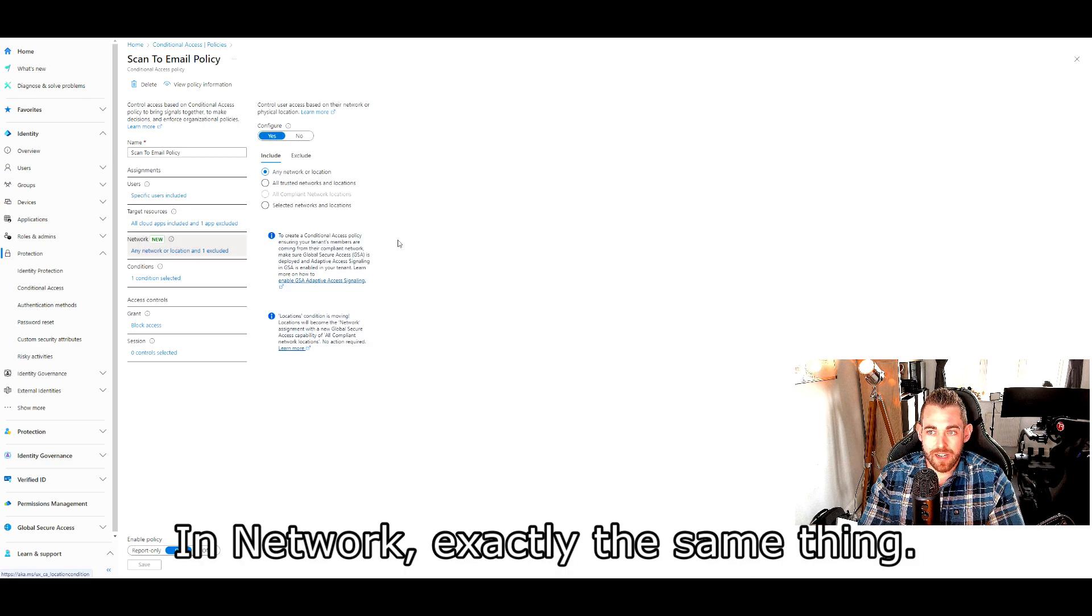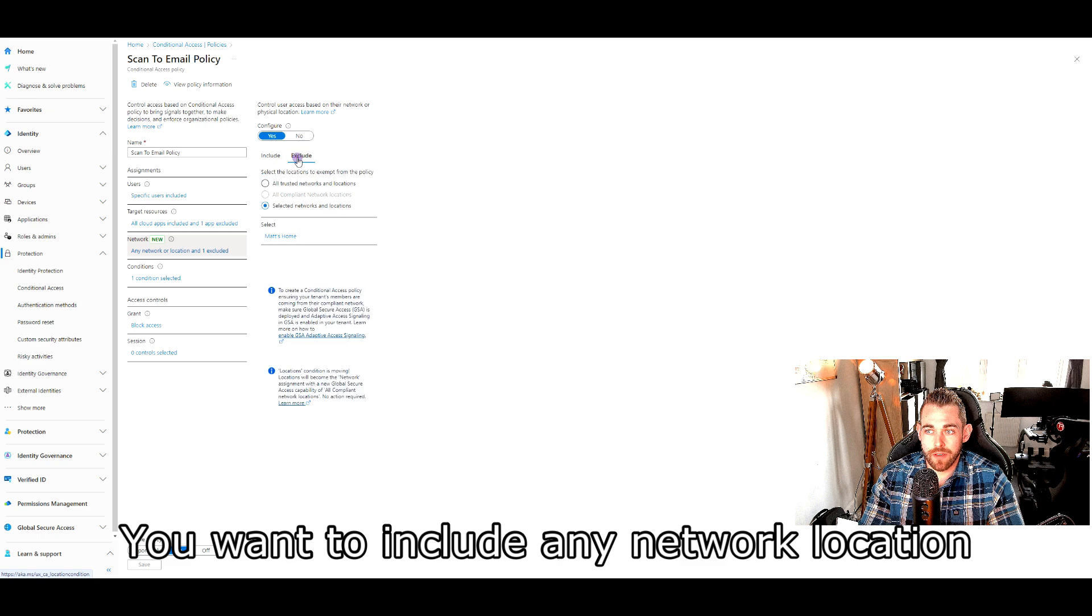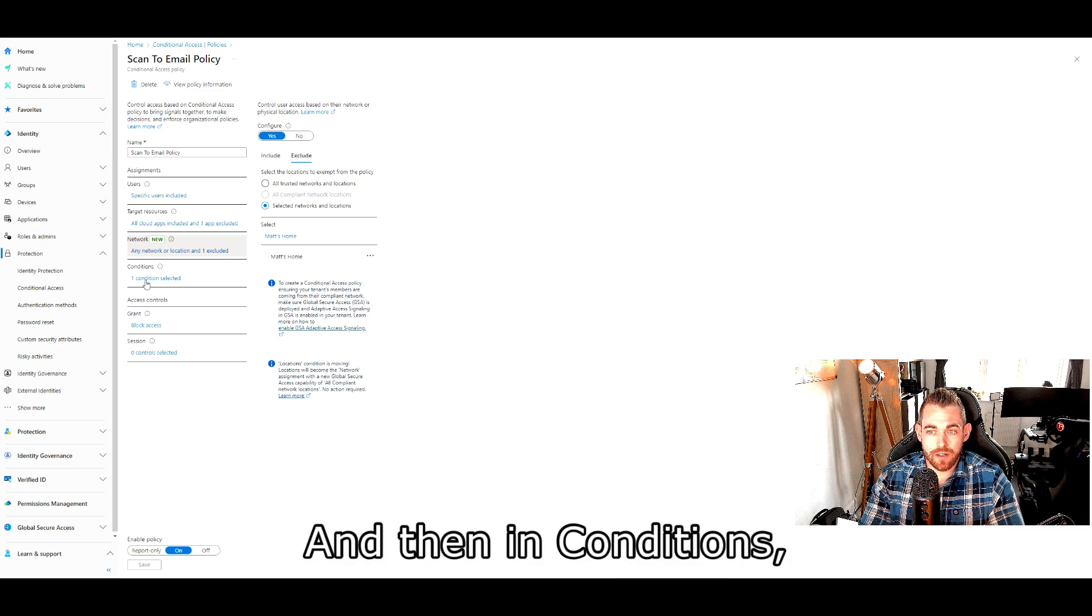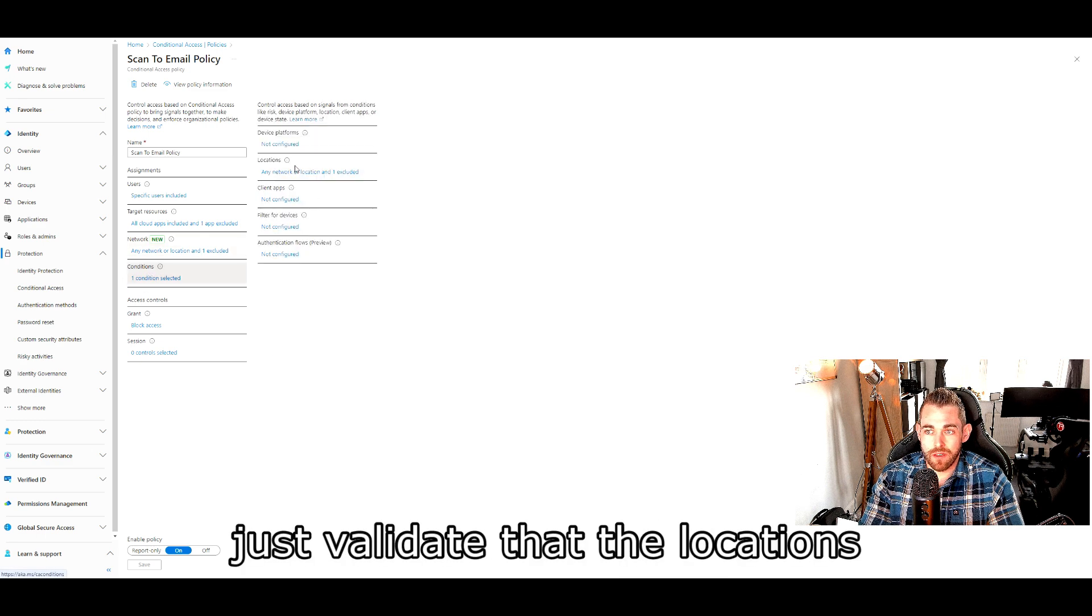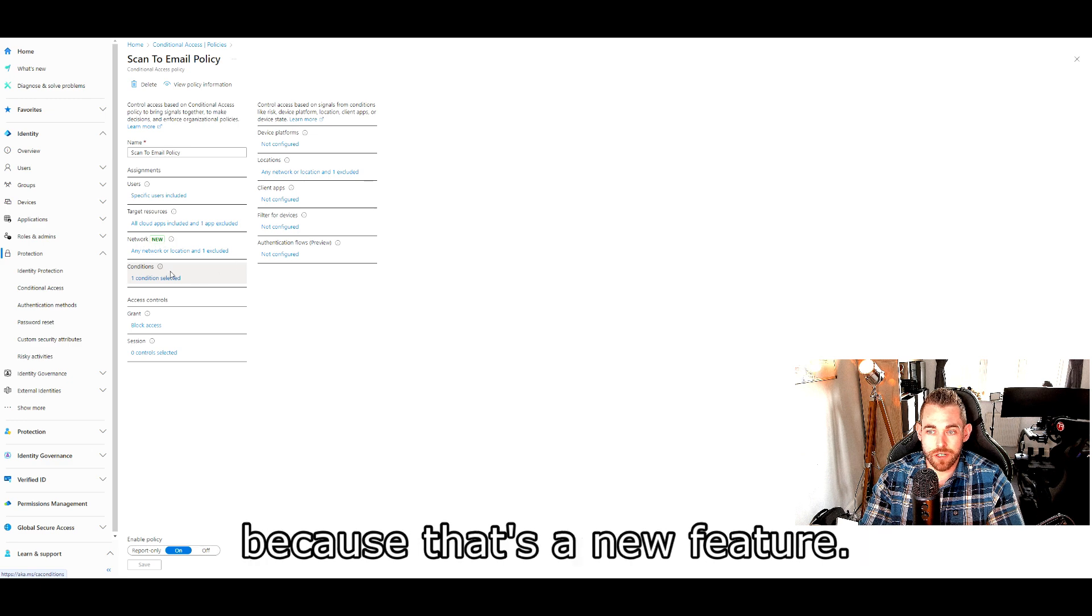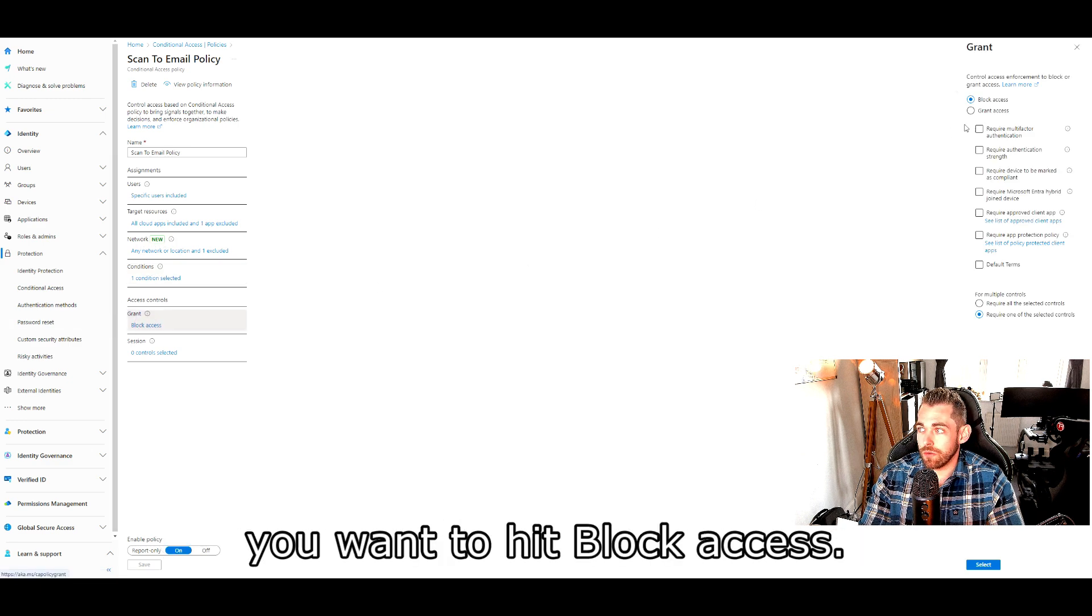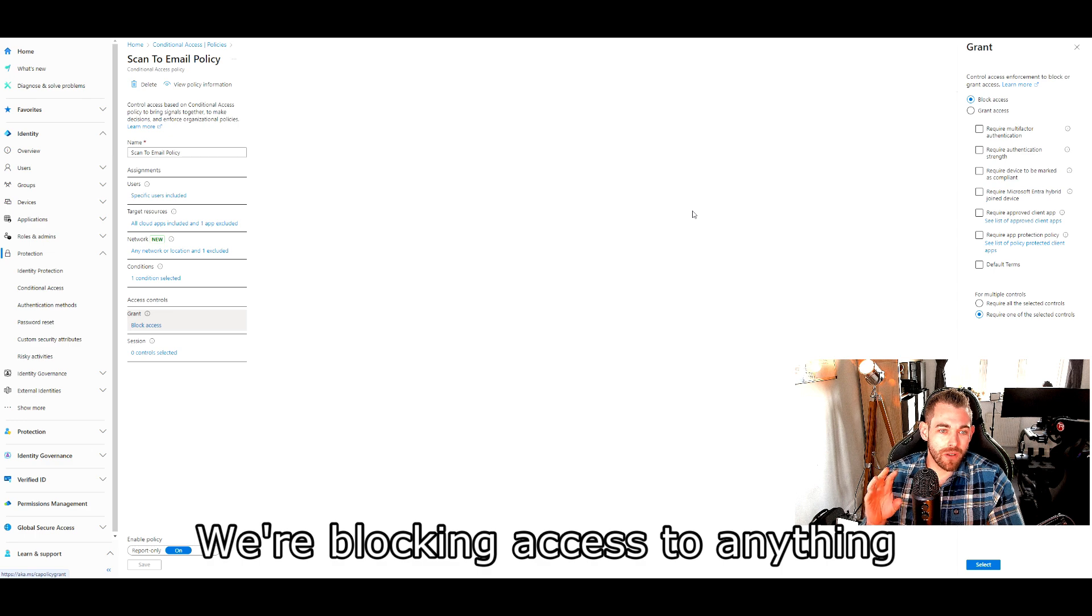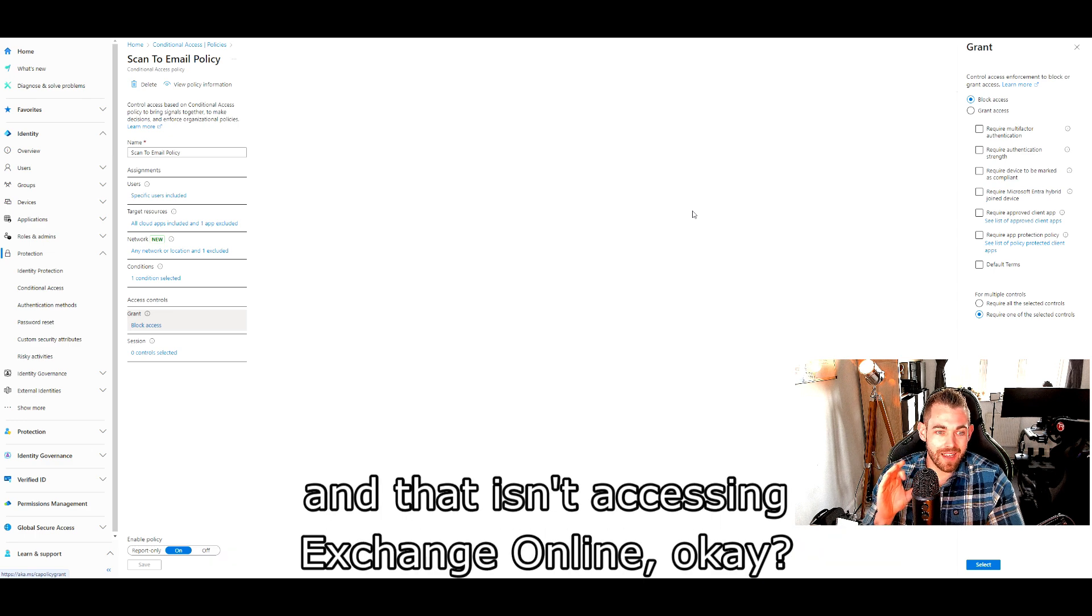In network, exactly the same thing. You want to include any network location and exclude your trusted IP addresses. And then in conditions, just validate that the locations populated properly from network, because that's a new feature. When you go down to access control, you want to hit block access. Why do you want to do that? Think about it. Got it. We're blocking access to anything that isn't your trusted IPs and that isn't accessing exchange online.